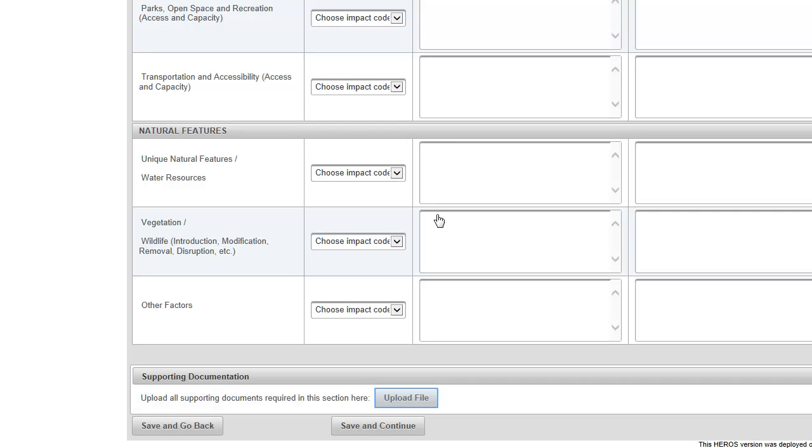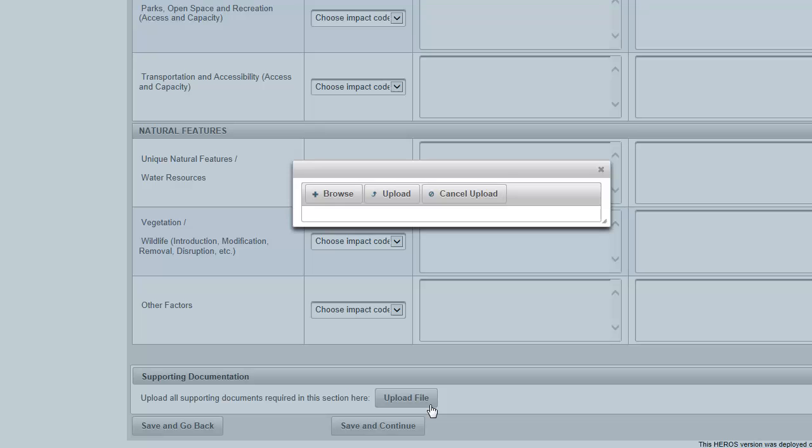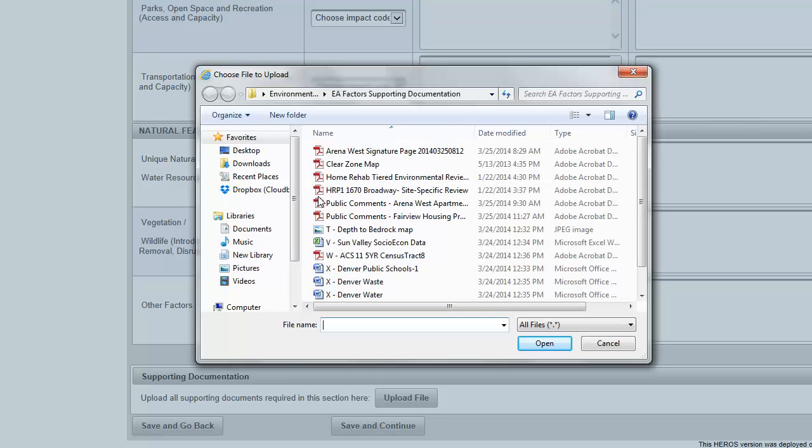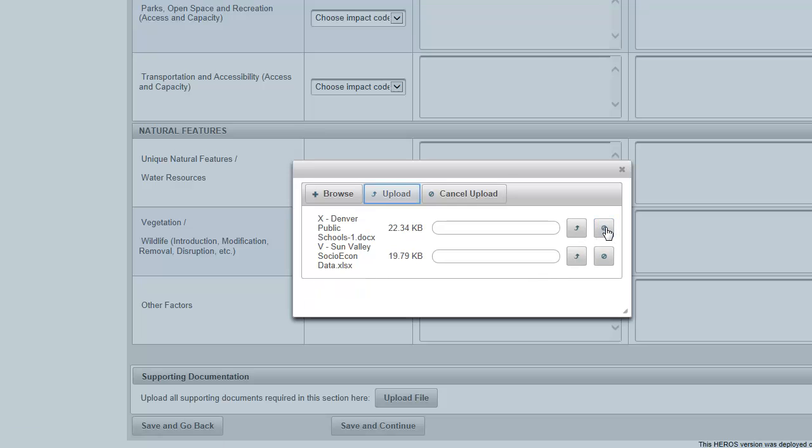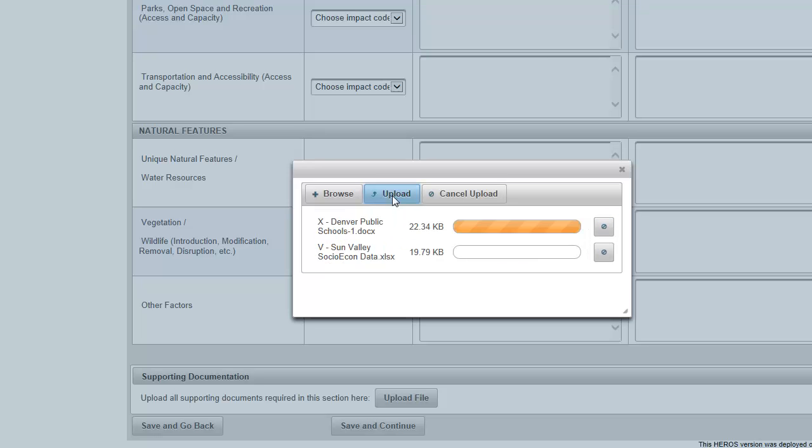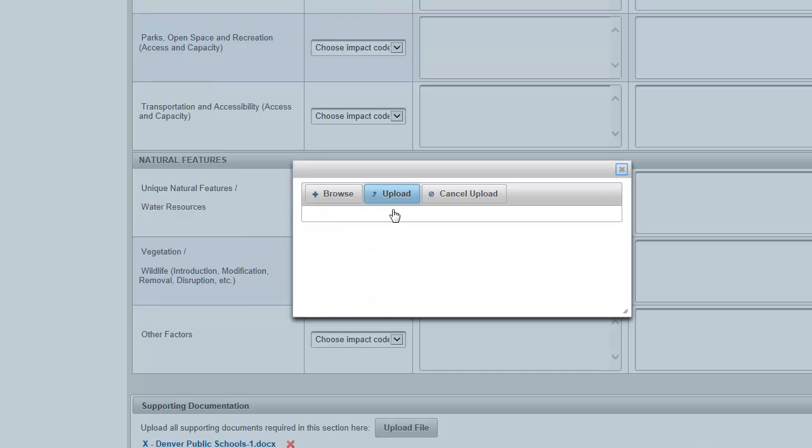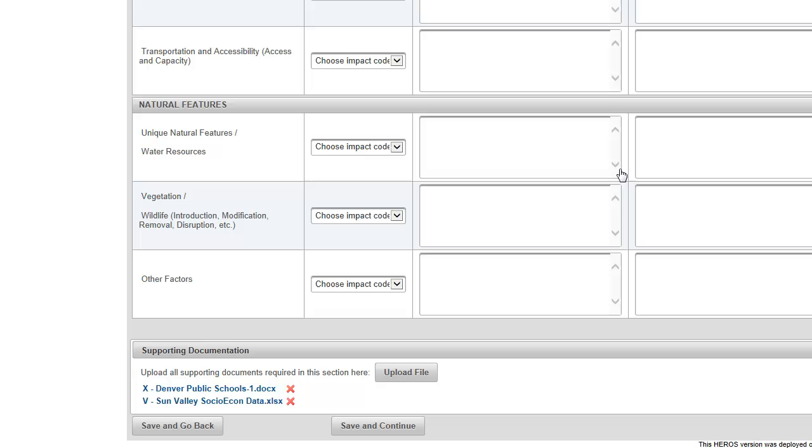To upload a document, click Upload File, browse for the correct file from your desktop or other location, and select the file or files you want to attach. A file that has been selected can be canceled for upload by clicking the Cancel button or symbol. When you have selected the correct files, click the Upload button. After a document is uploaded, the file can be removed by clicking the X next to the file name on the screen.